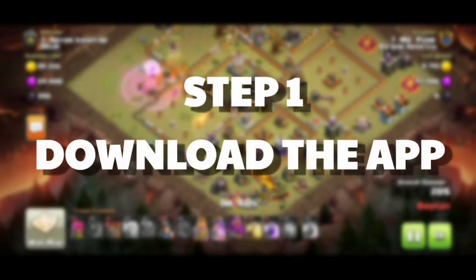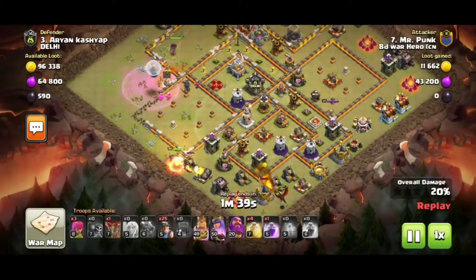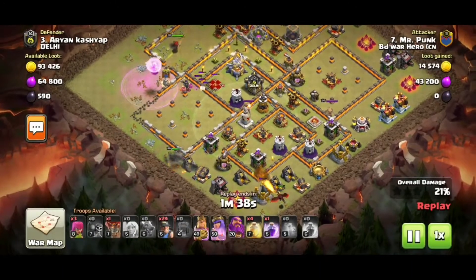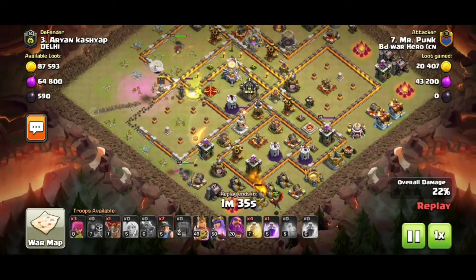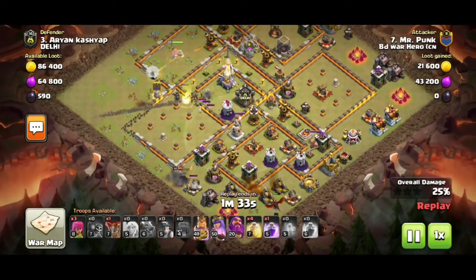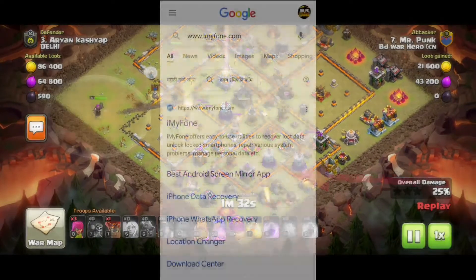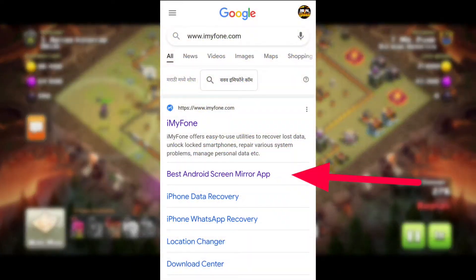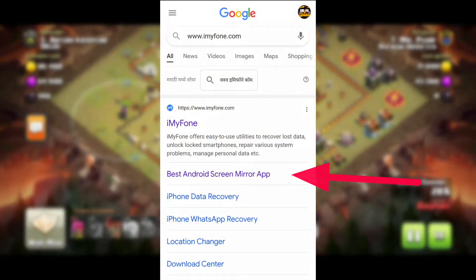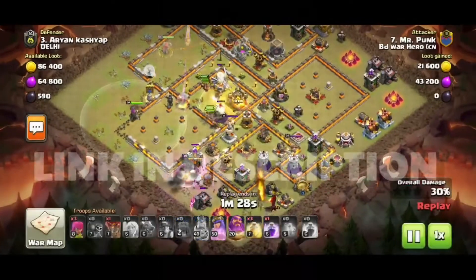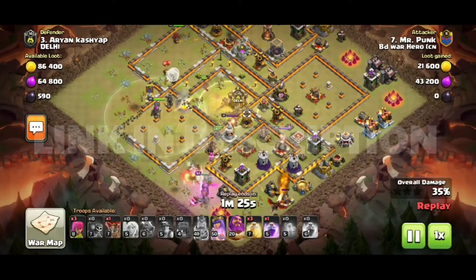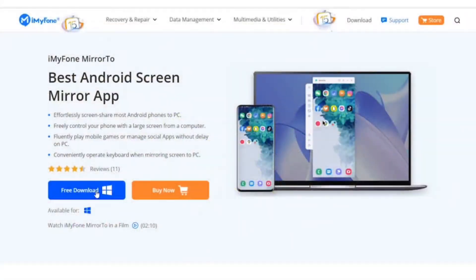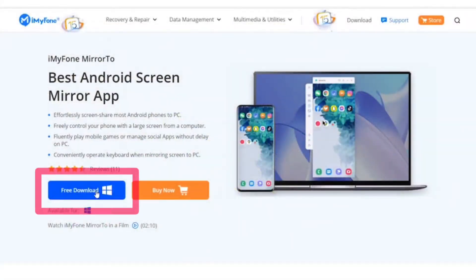Step 1 is you have to download this app on your PC or laptop. Here I am using my laptop. Simply open Google Chrome and type immaphone.com and you will be redirected to the website, or you can click the link in the description and then go to that website. After that, simply scroll down and click on the download button to download the app.